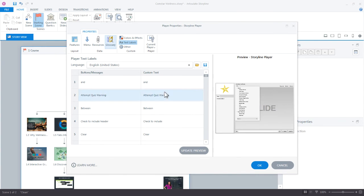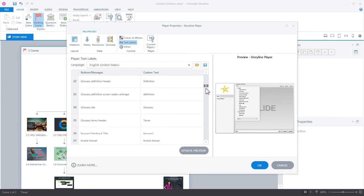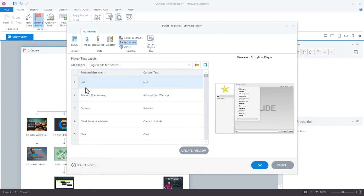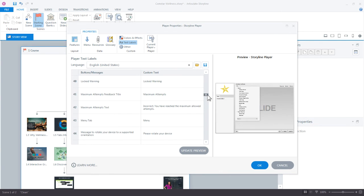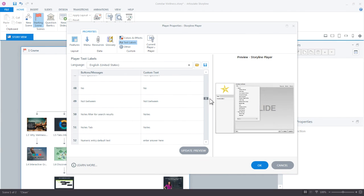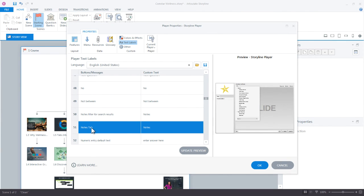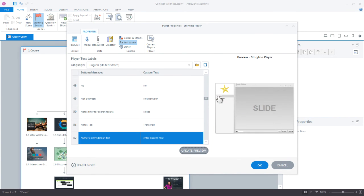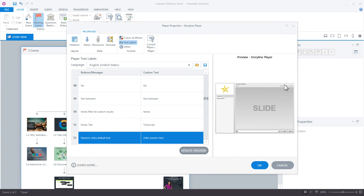So what I could do is come down here and let's say I want to change notes. And I just need to find it right here. So there's the notes tab 51. I could come in here and just call this transcript. And if I update the preview, Storyline has now updated that to transcript. So just a way that you can customize the labels that you see in your project.